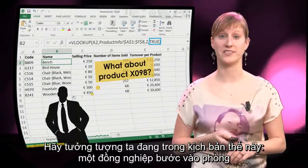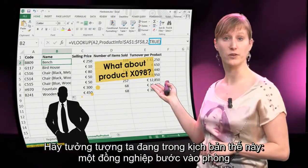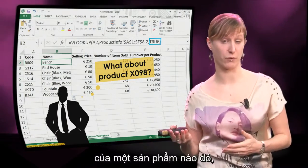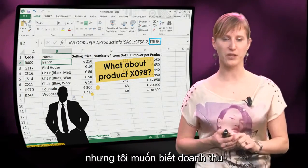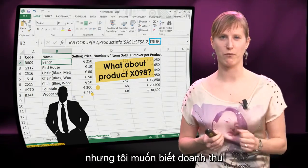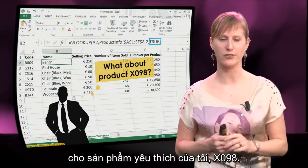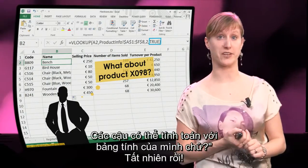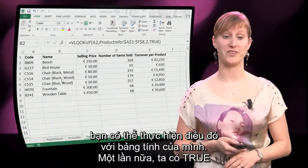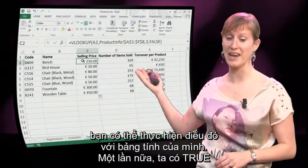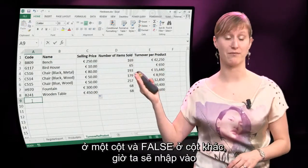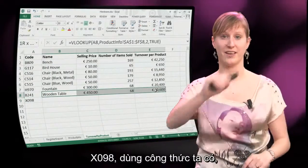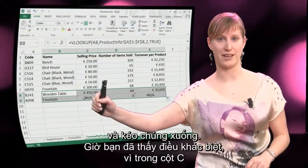Imagine we're in this scenario. One of your colleagues comes into your office and says hey, I noticed you've been doing this cool analysis of what turnover we make for what product, but I would like to know what turnover do we make for my favorite product, X098. Can you calculate that with your spreadsheet? Of course you can. We have TRUE in one column and FALSE in the other, and now we're going to input X098, take the formulas that we have, and drag it down.